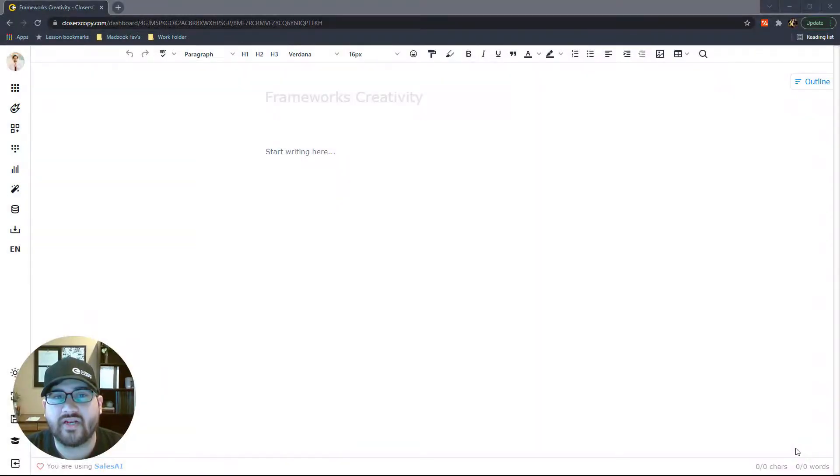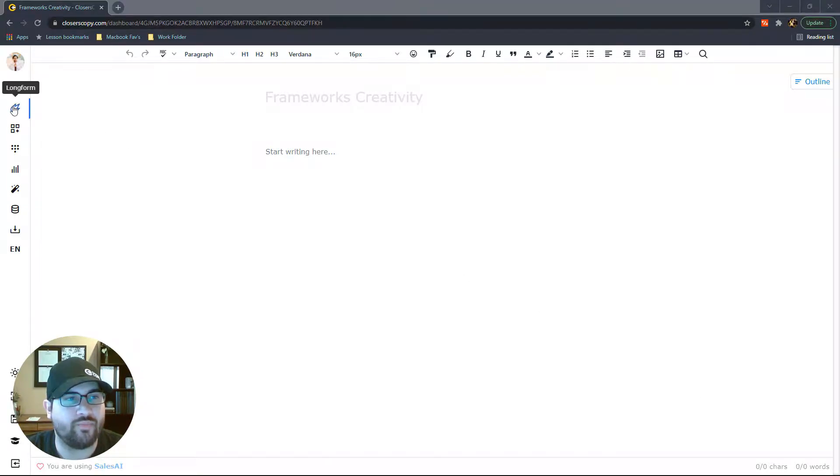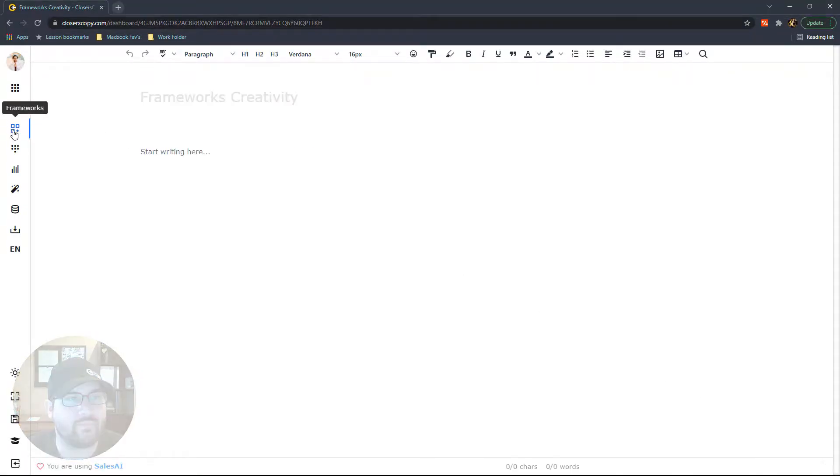Hey, in this video, we're going to talk about Frameworks Creativity. All right, let me go ahead and open up our Frameworks.